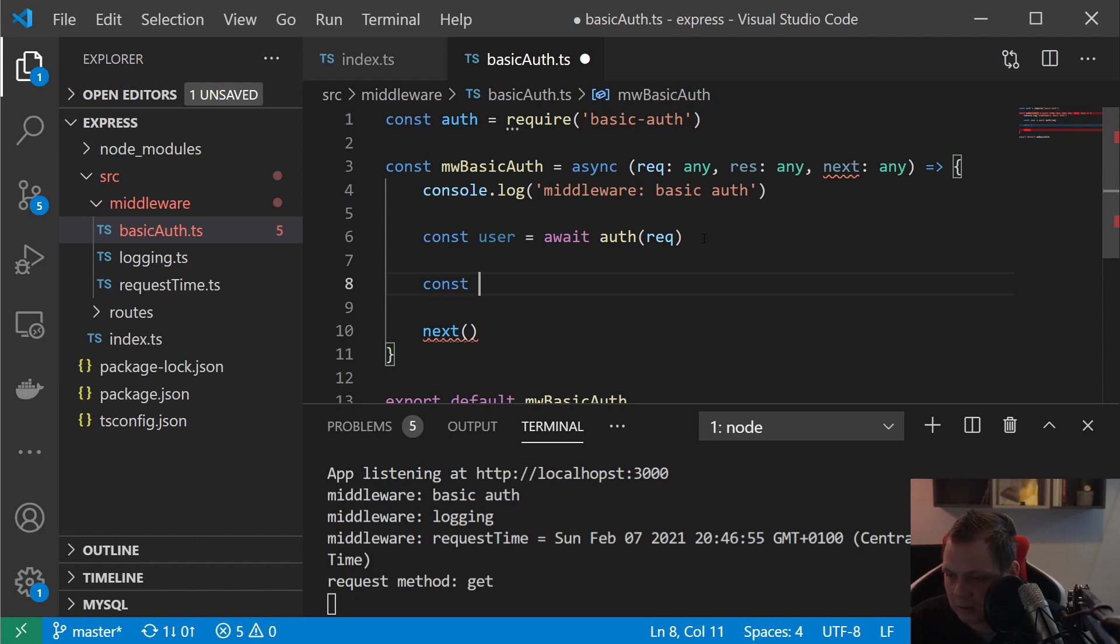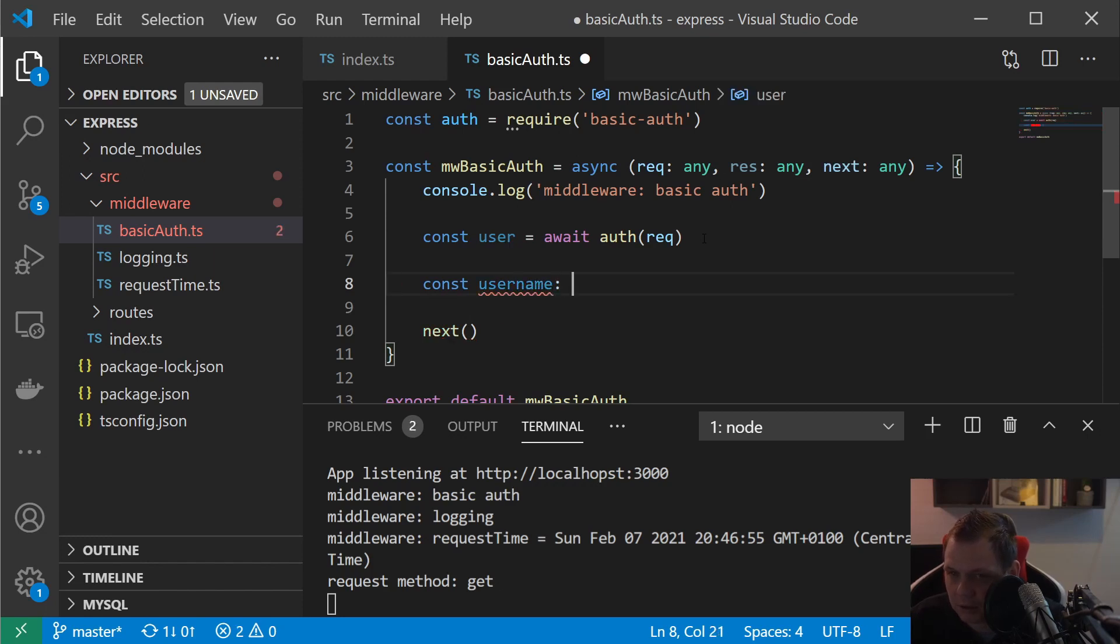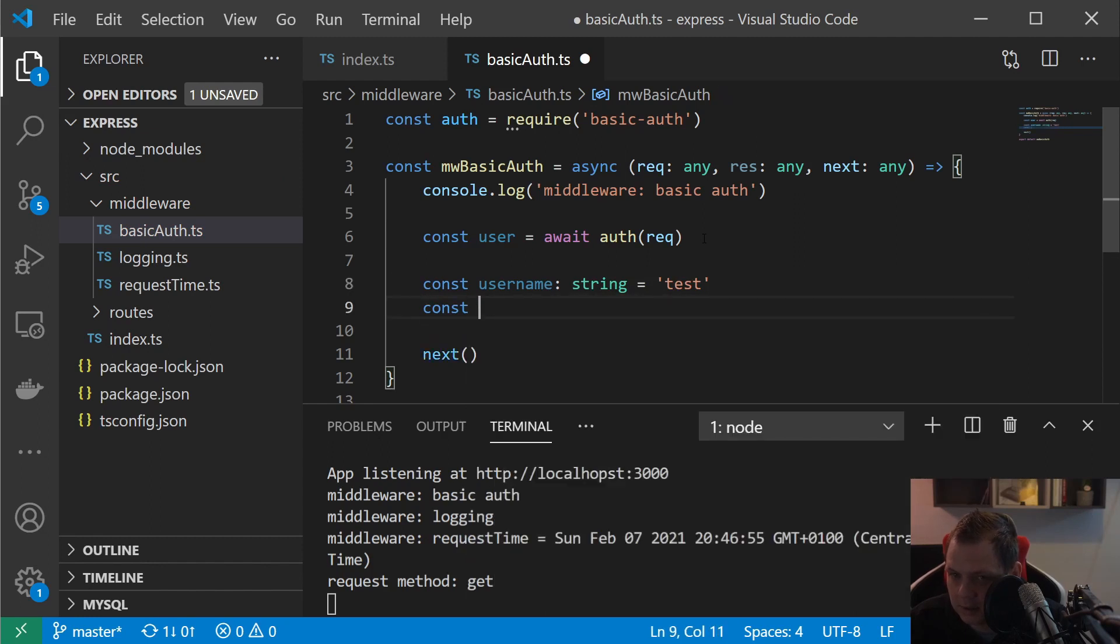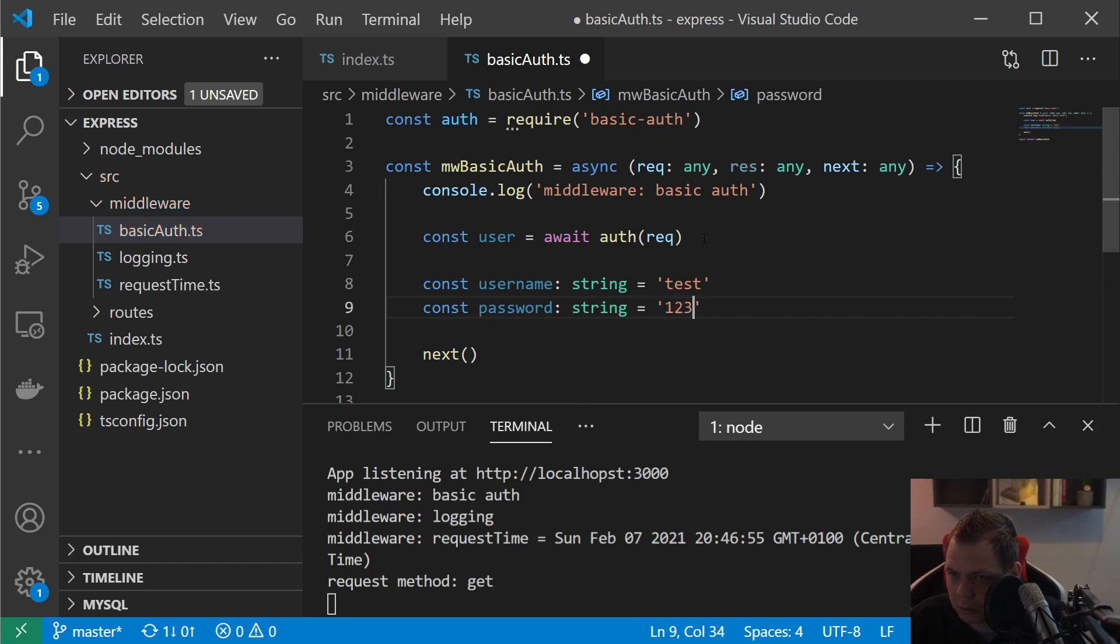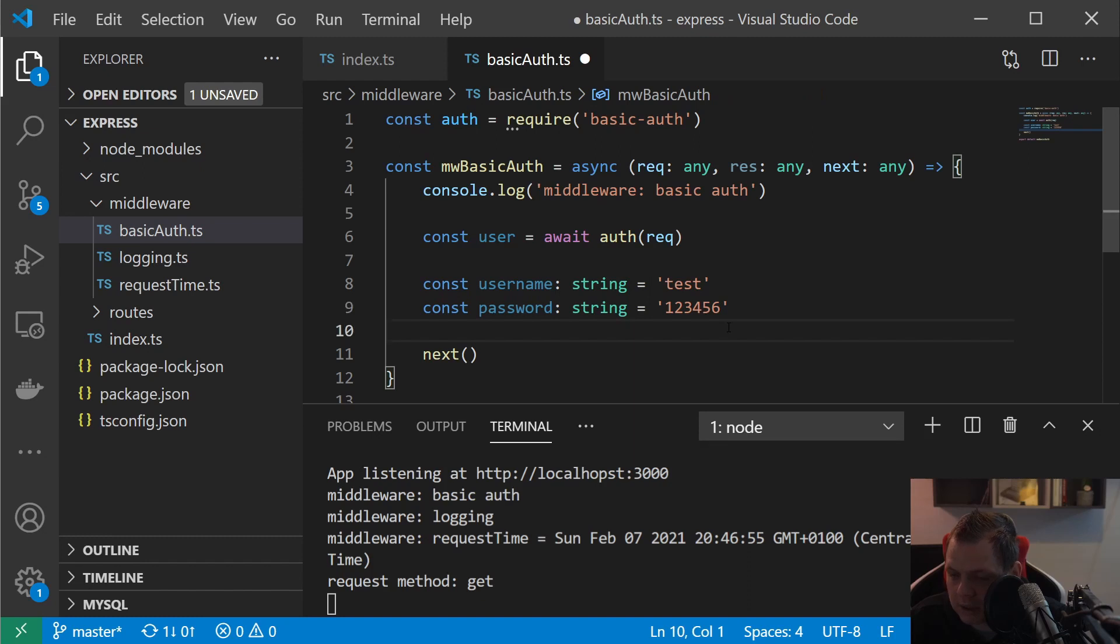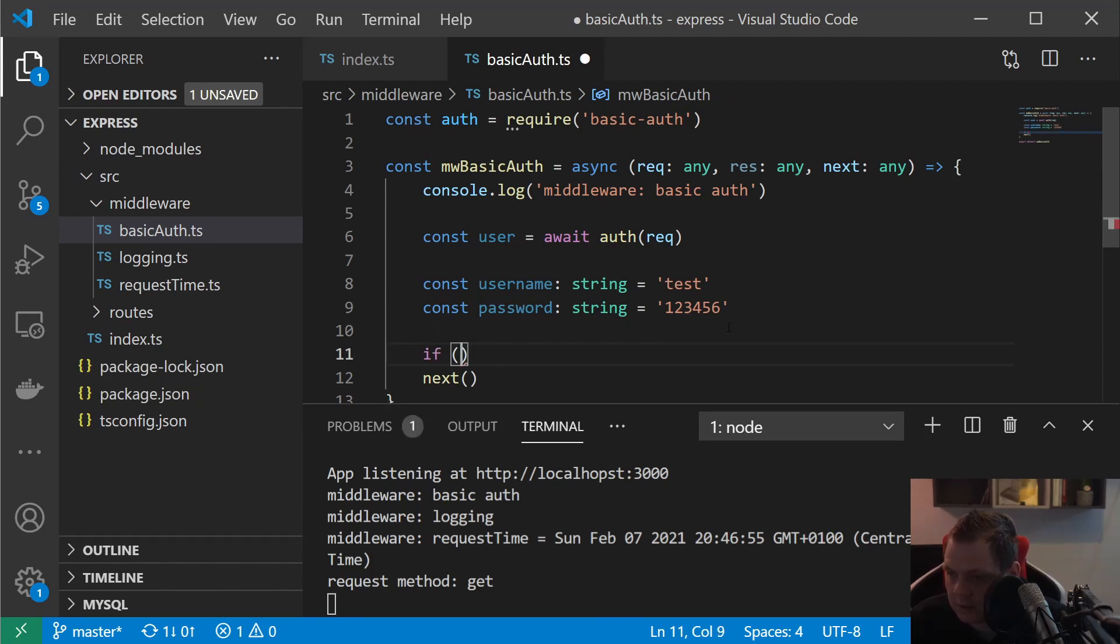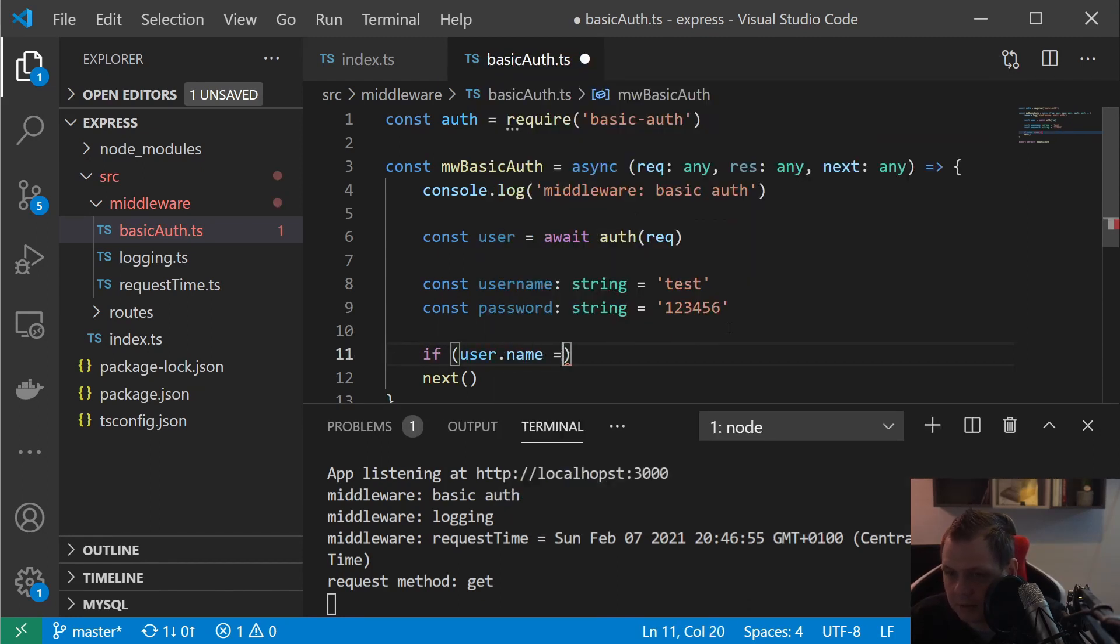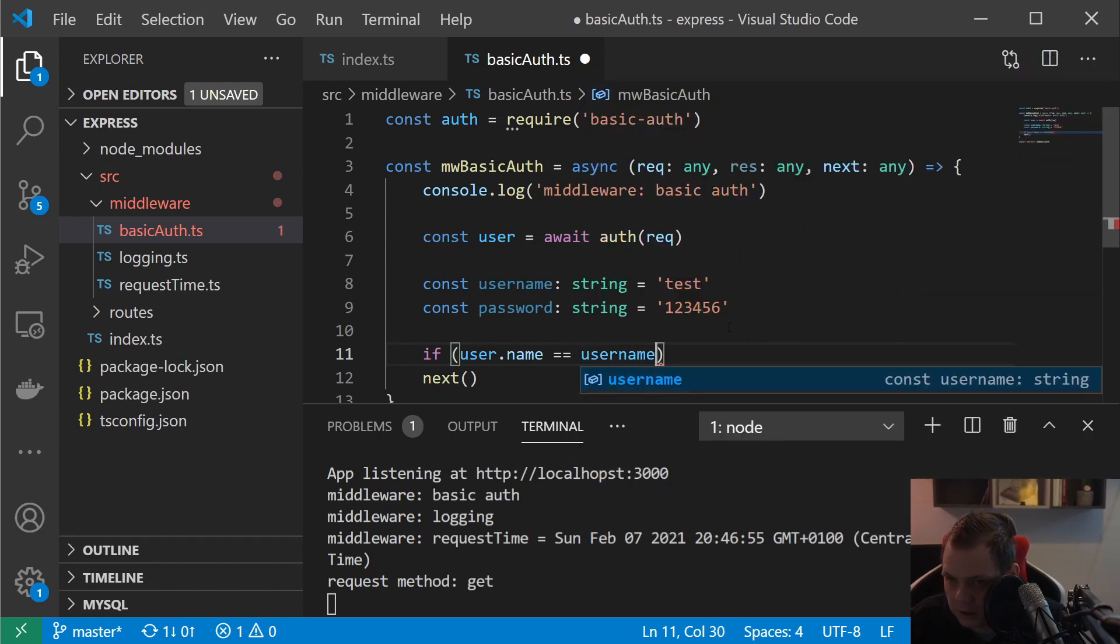Then we have username, sorry it should be a string and test, and the password should be a string too and this should be 123456.